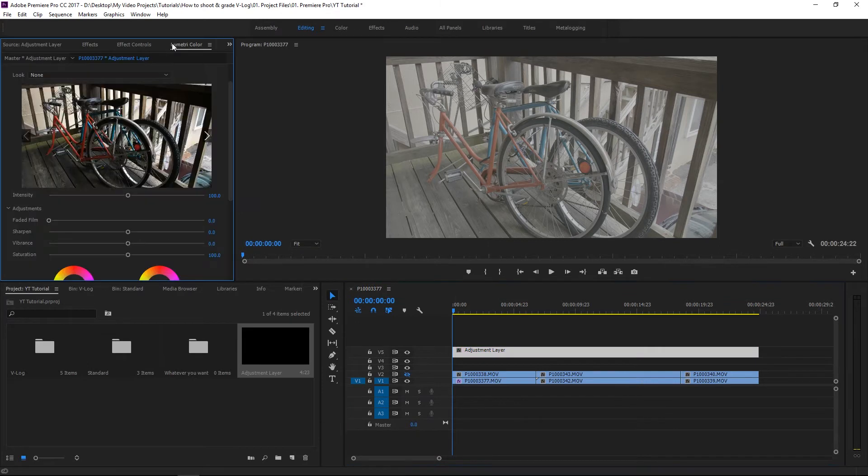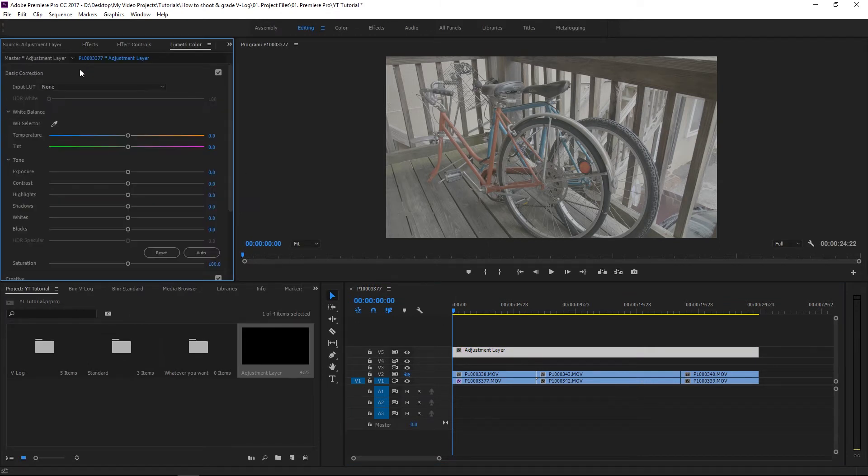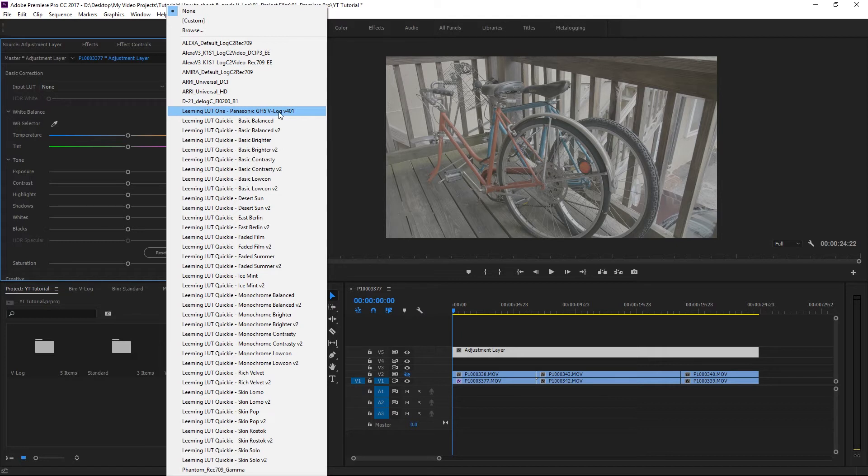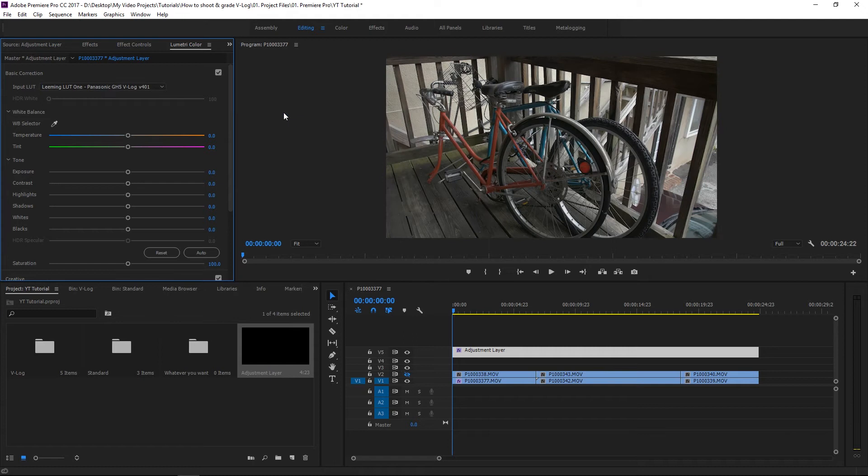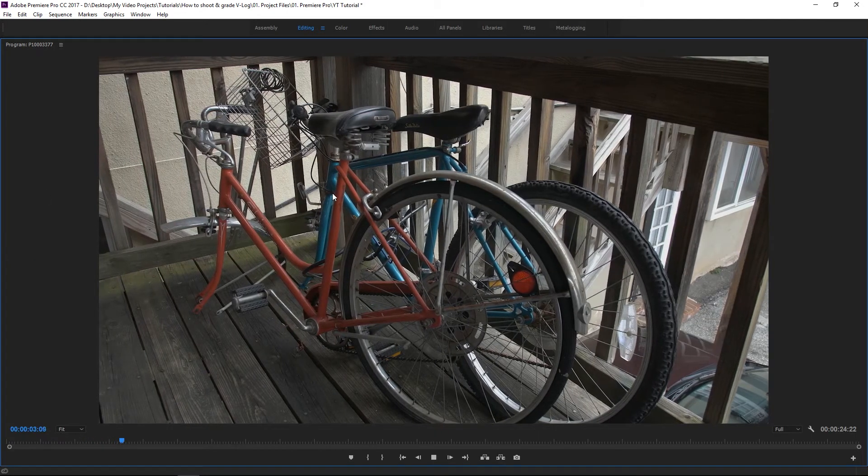I go to Lumetri Color. And under Basic Correction, if you've purchased the Leeming LUT pack, you have the Leeming LUT 1 Panasonic GH5 V-Log V401. This is your correction LUT. And all you have to do is click that and boom.